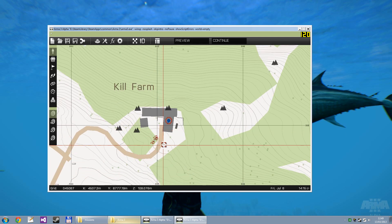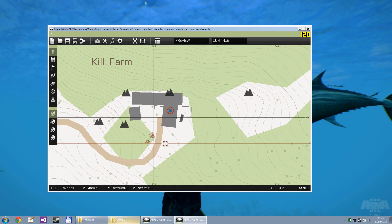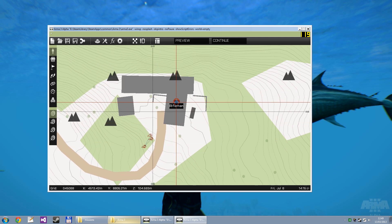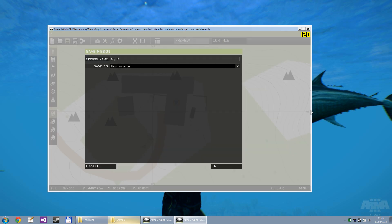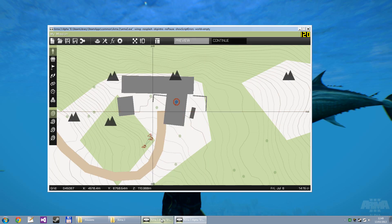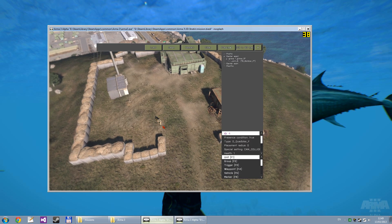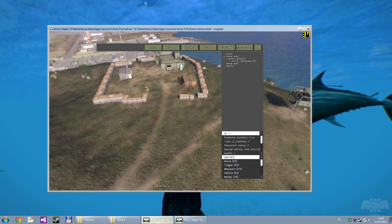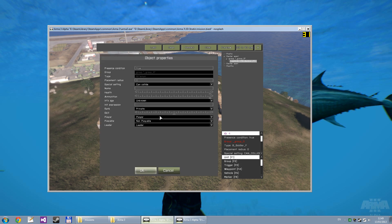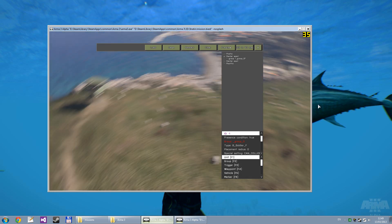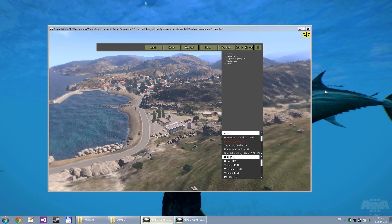So what you can do with the 3D editor and the 2D editor is that once you need to place a unit somewhere specific, you can save your mission — I'm just going to call it my mission. Then switch back into the 3D editor which is still running, and then place a unit where you want to place your unit in the 2D editor.